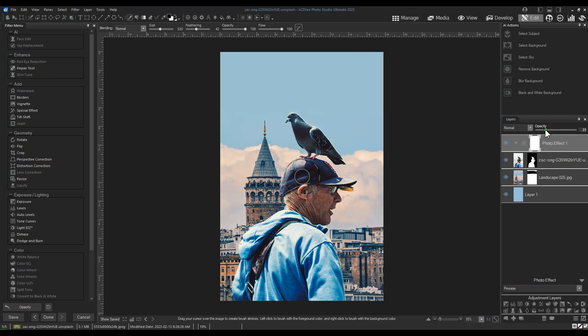This is a really simple masking application, and there are much more complicated approaches. But hopefully with this, you can begin to apply masking using ACDC. Please like, comment, and subscribe. And if you'd like, click the bell icon — that'll notify you when we upload new videos.